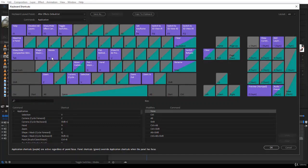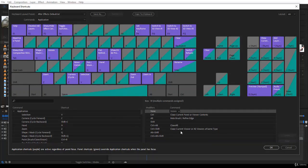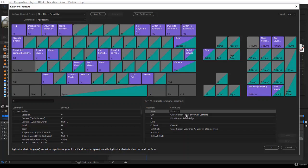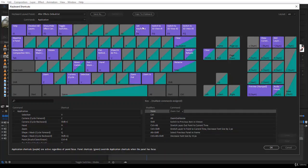The best way to discover what is assigned to a key is to click it in the keyboard display. For example, clicking W shows multiple commands assigned: with no modifier it is Rotate, with Control it does something else, with Alt (Alt+W) it picks the Roto Brush or Refine Edge tool, and with Shift there is nothing assigned.